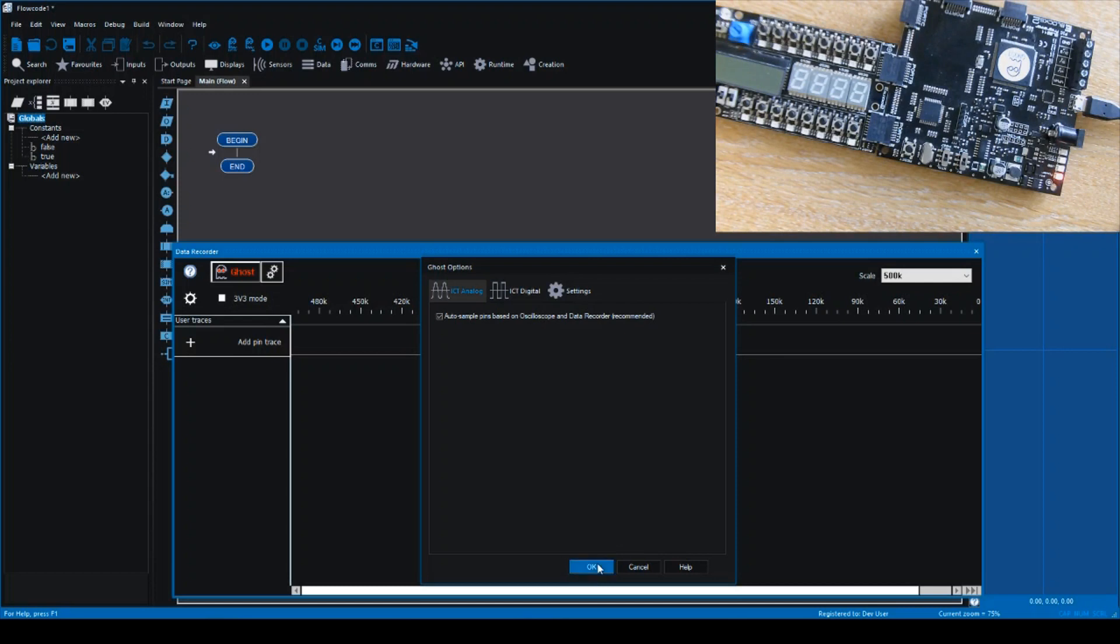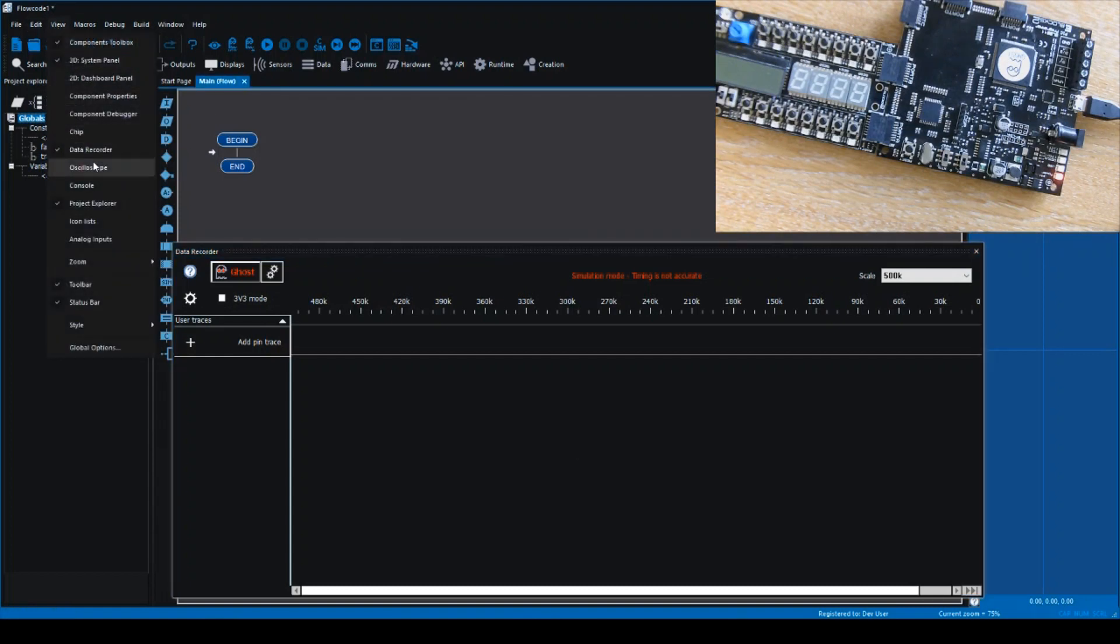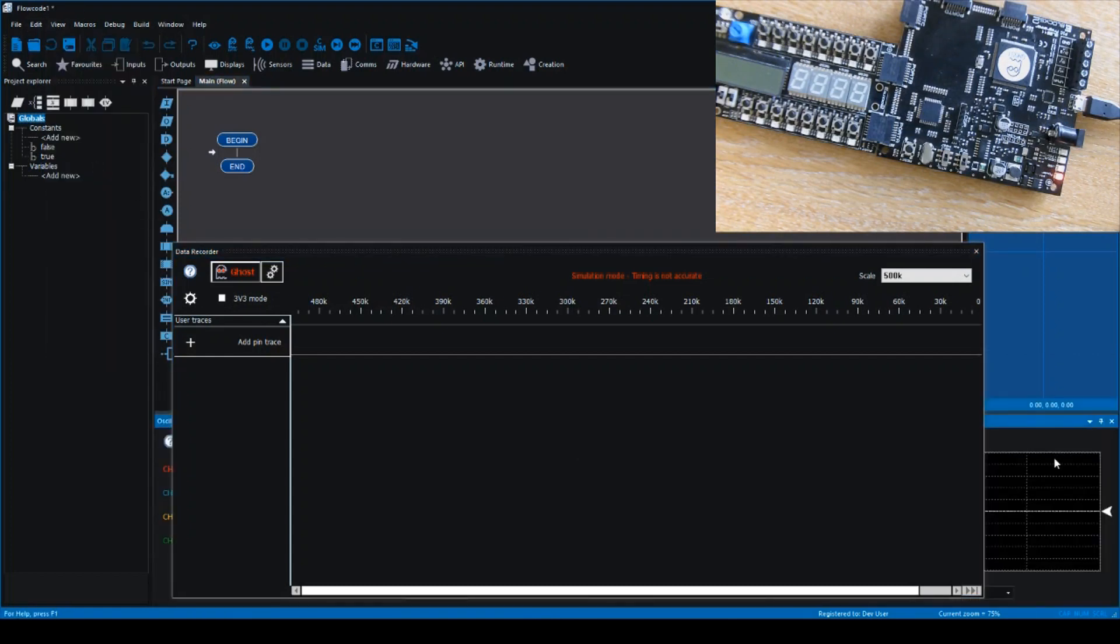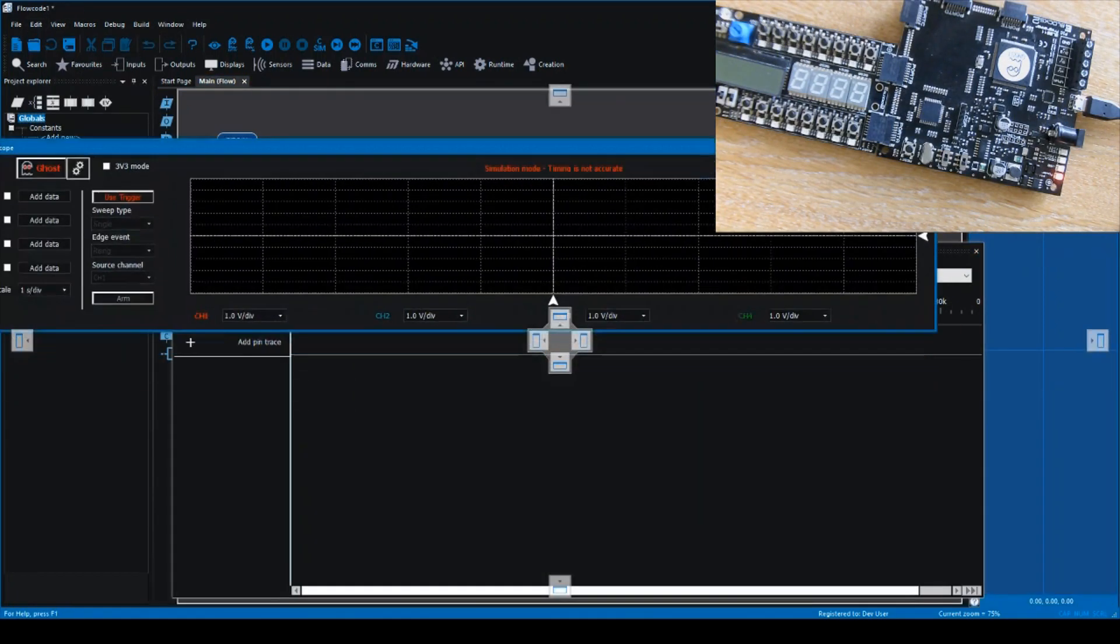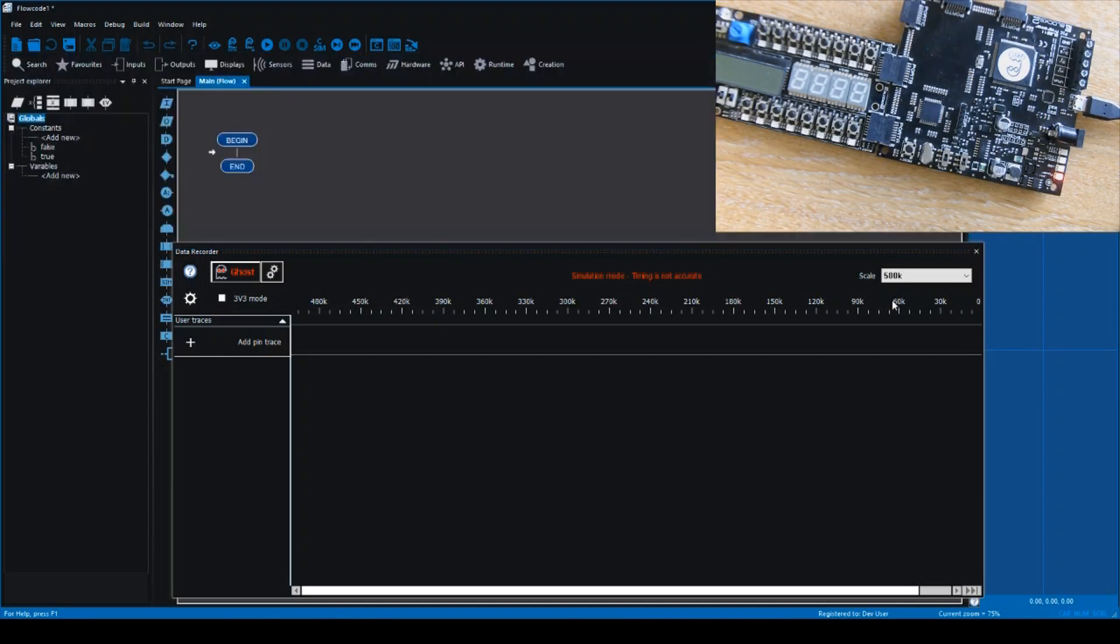So how do we make use of Ghost now in 8.2? Well, in front of you you'll see the data recorder. The data recorder has been overhauled in Flowcode 8.2, but we'll talk about that in another video. For reference as well, the oscilloscope has also been overhauled for Flowcode 8.2, but we'll also talk about that in another video.